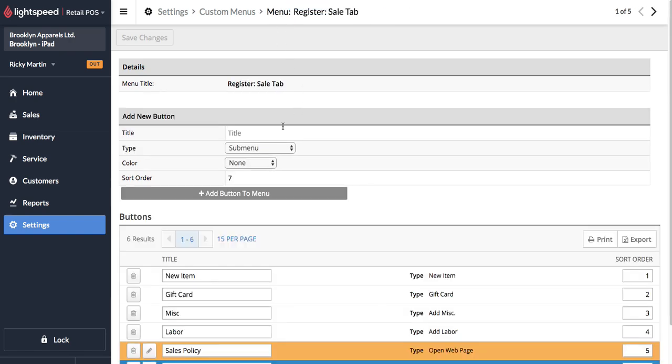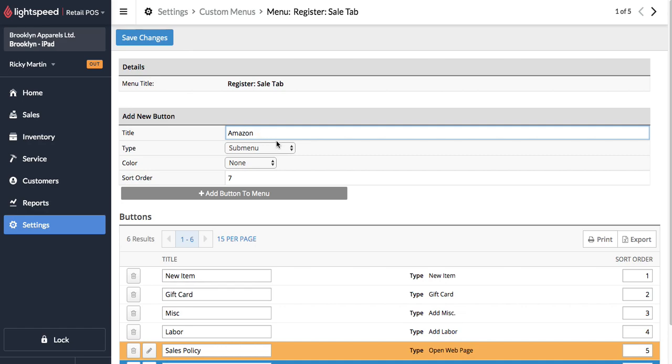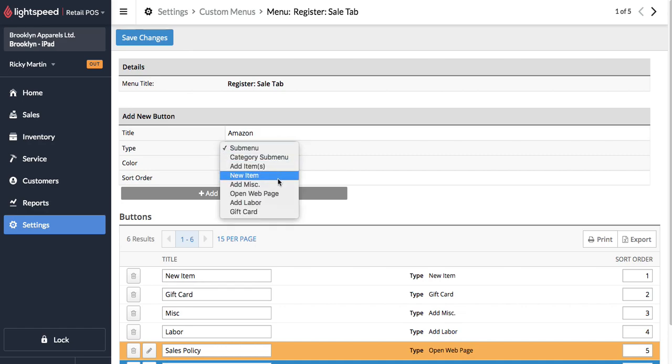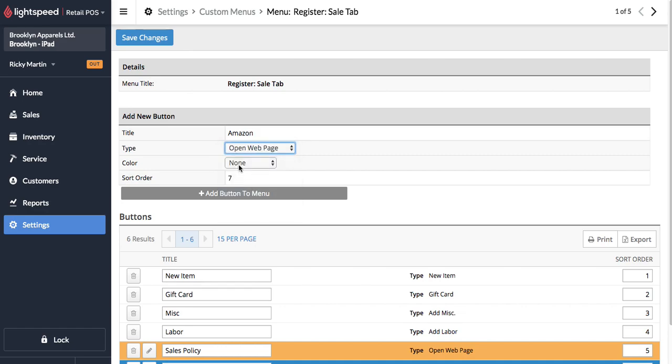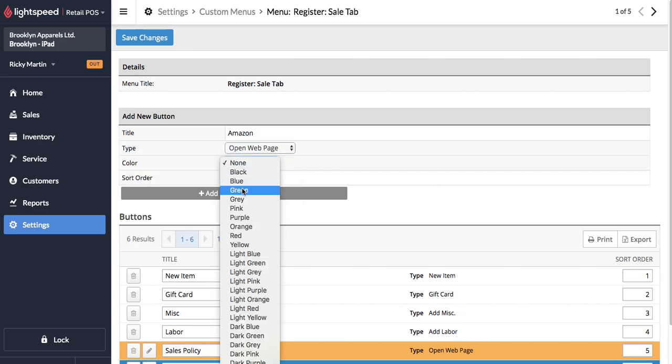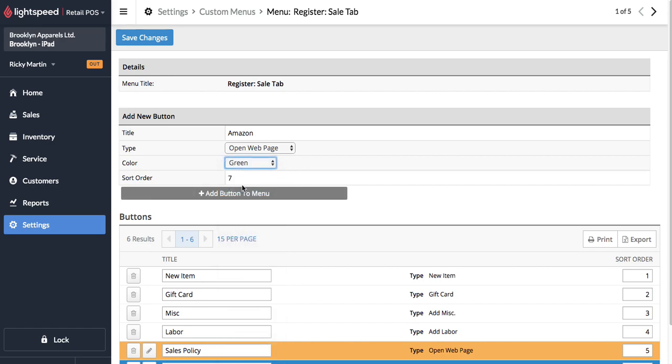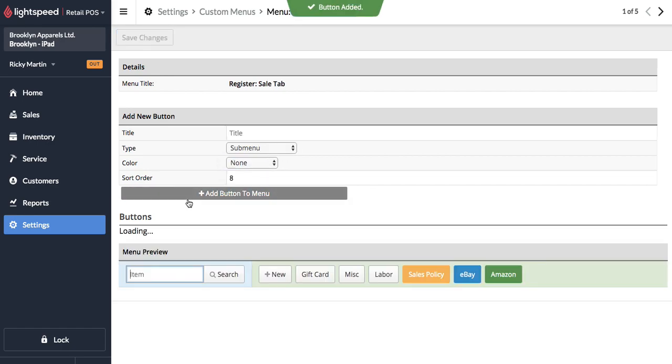Go back over here and let's just real quick add one for Amazon. Open web page. And we'll go ahead and give that a green color.